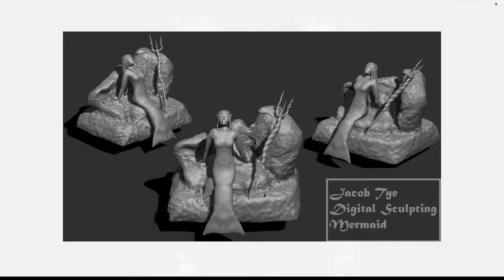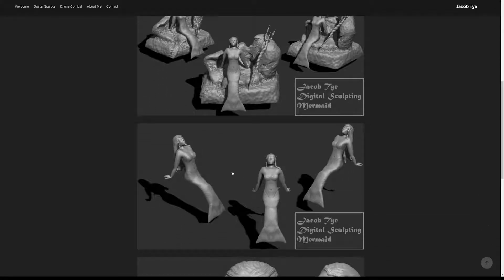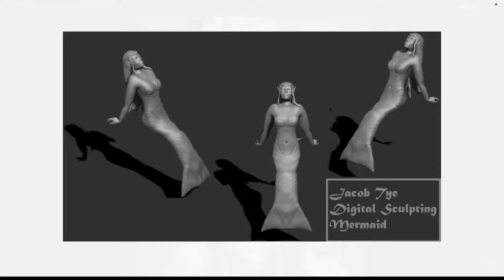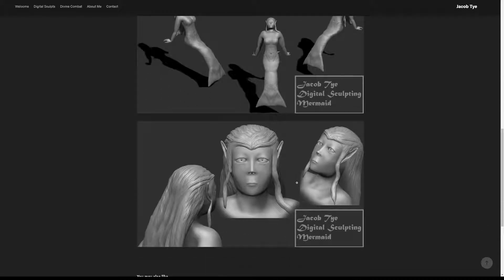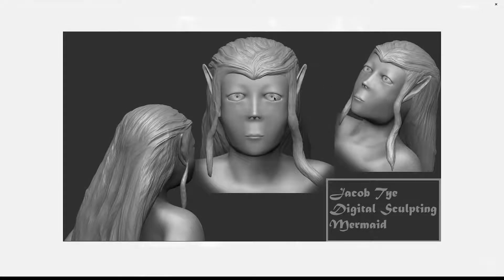I put a lot of detail onto the rocks — the cracks and everything — to make it feel as if they were worn and very porous, sediment-type rocks. I also spent a lot of time on the character themselves, making sure everything was proportional and flowed correctly. I spent a good amount of time on the eyes as well, trying to make them look as realistic as possible.